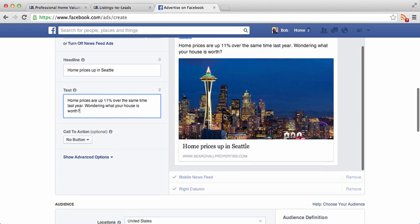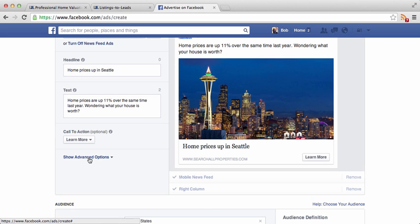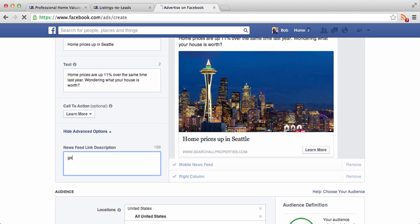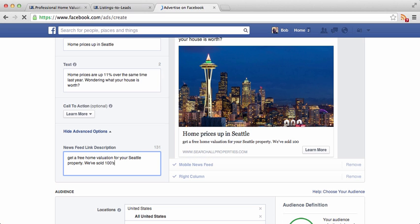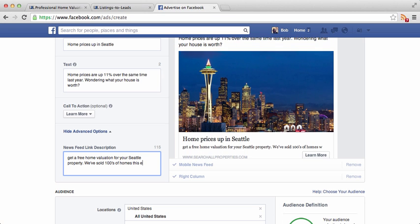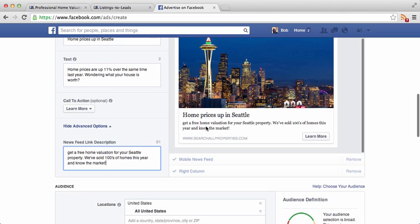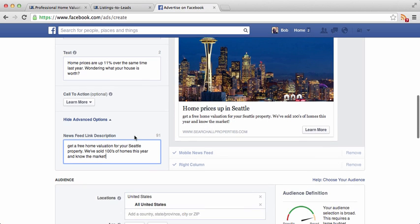The next option is a call-to-action button — I'll add something like 'Learn More.' And in the advanced options, I can add a description such as: 'Get a free home valuation for your Seattle property — we've sold hundreds of homes this year and know the market.' The image and the headline all become clickable elements once we actually launch the ad.